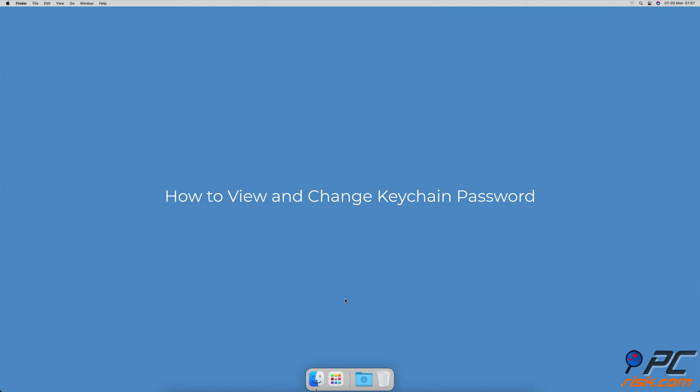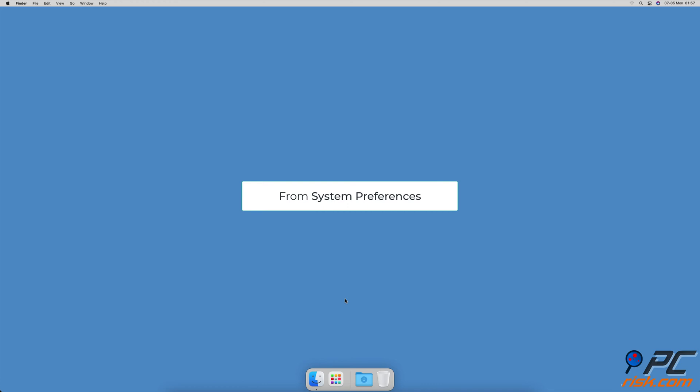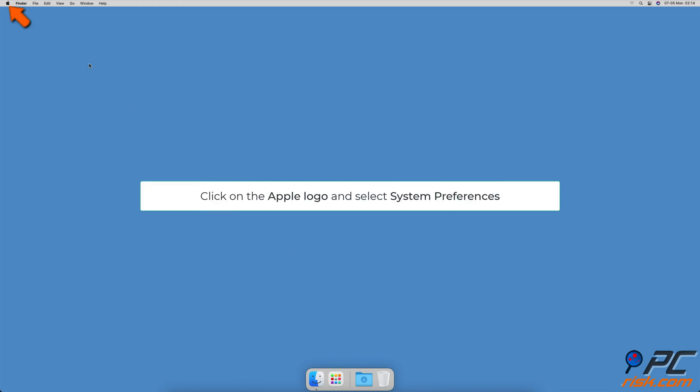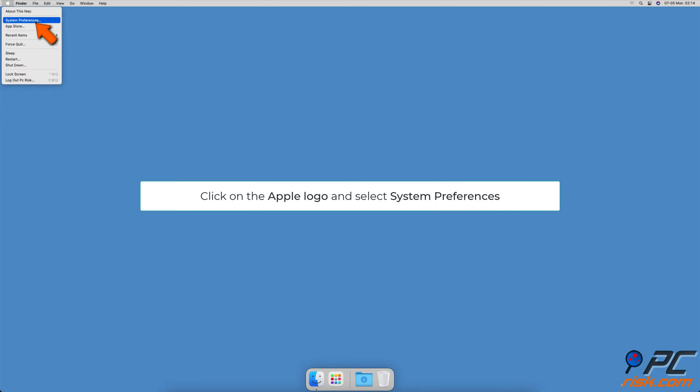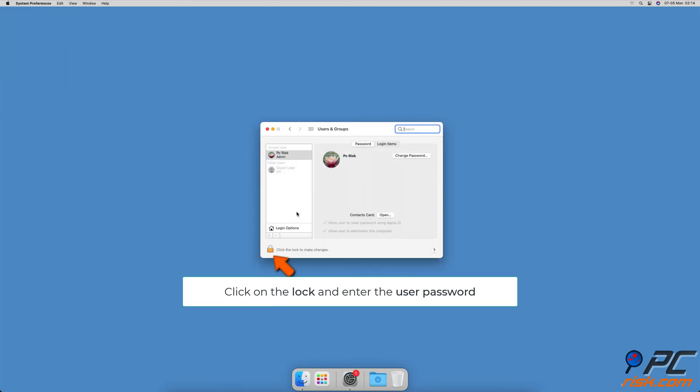How to view and change keychain password. To change the default iCloud keychain password, from System Preferences, click on the Apple logo and go to System Preferences. Locate and click on Users and Groups.